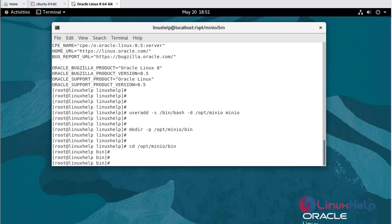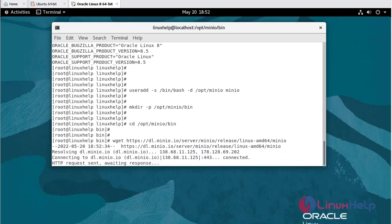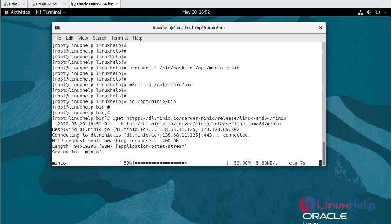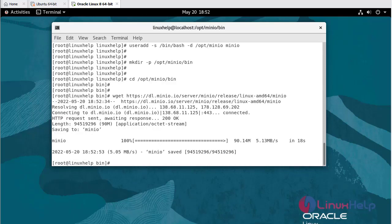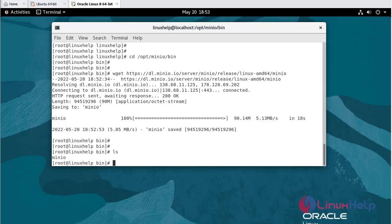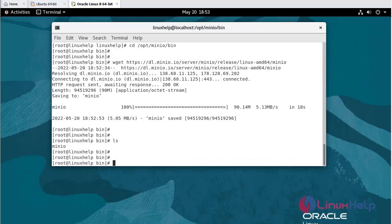In bin directory, we are going to download MinIO server using wget command. Now it is downloaded. List the items: ls. As you can see, it is downloaded.